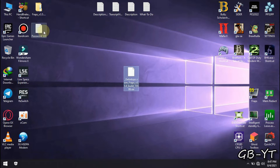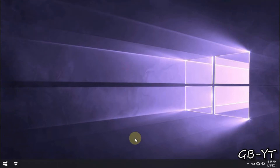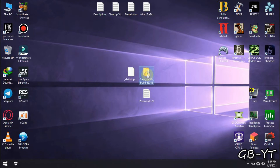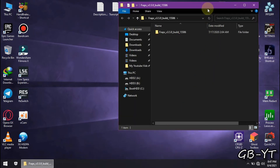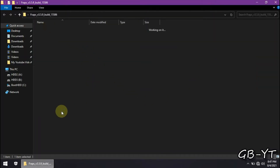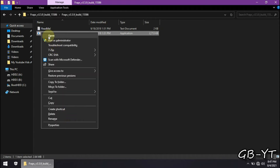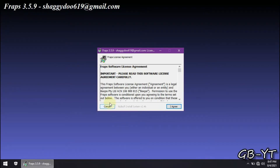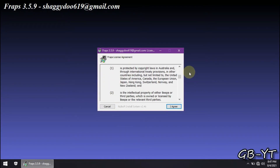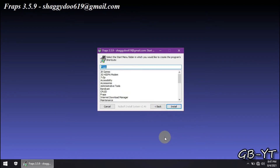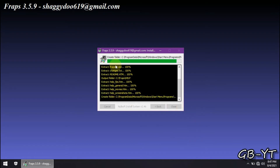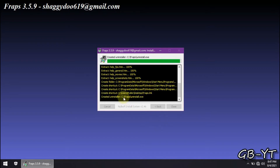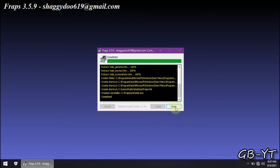Now you should see these two files. Open this folder. Just follow me to avoid errors. Install this like every other software — it's free. Just wait. Now close it.